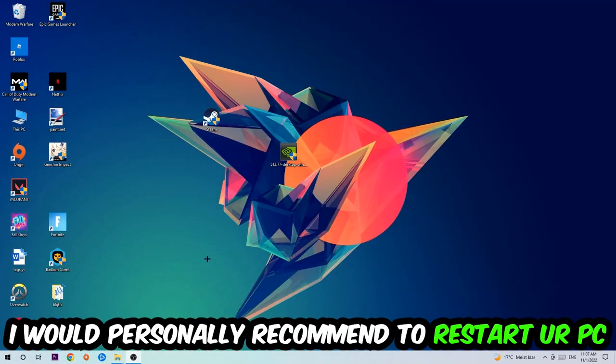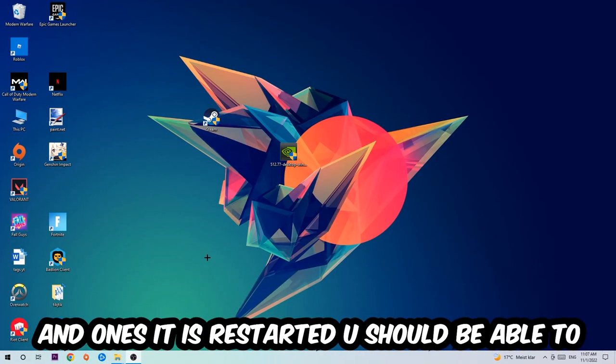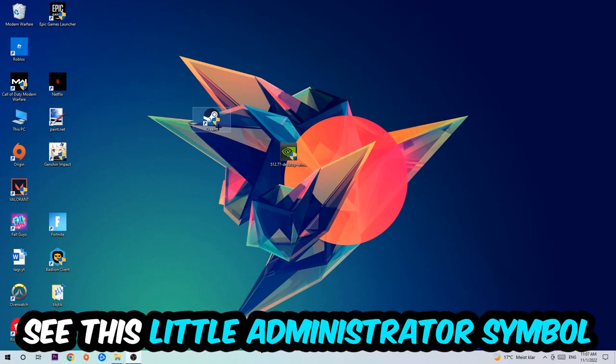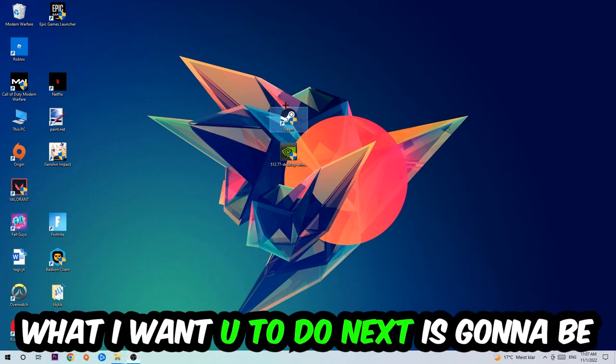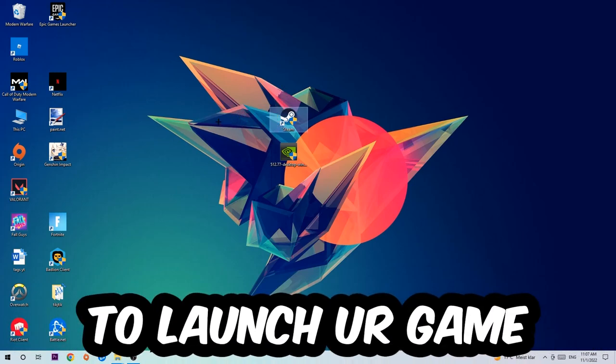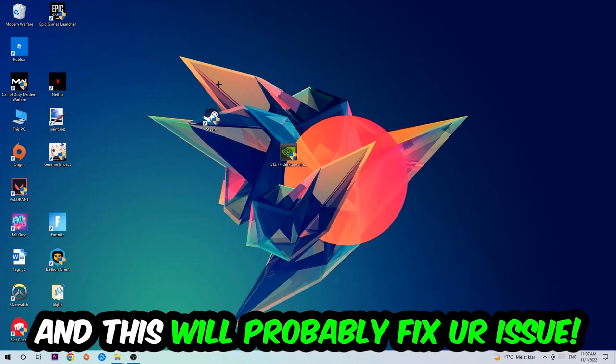I would personally recommend to restart your PC afterwards, and once it is restarted you should be able to see this little administrator symbol on your shortcut. What I want you to do next is to launch the game over the launcher, and this will probably fix your issue.